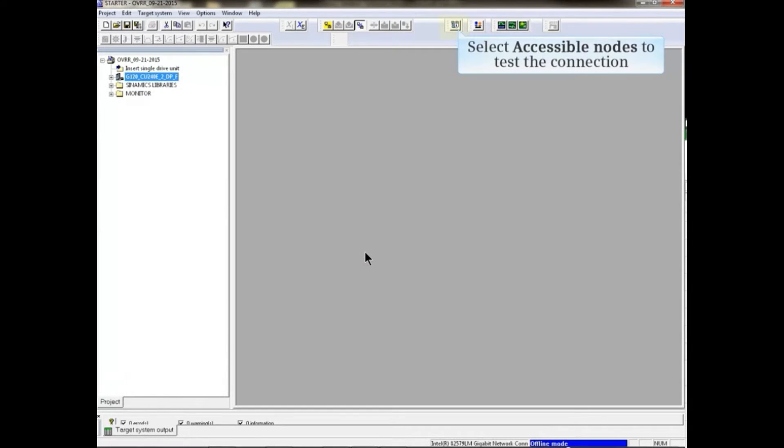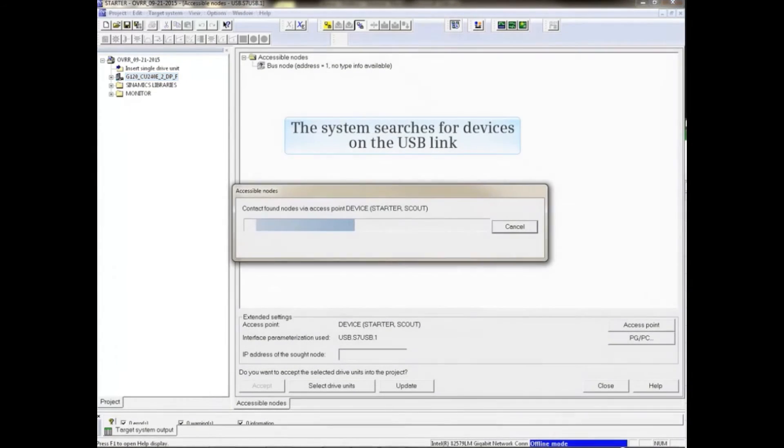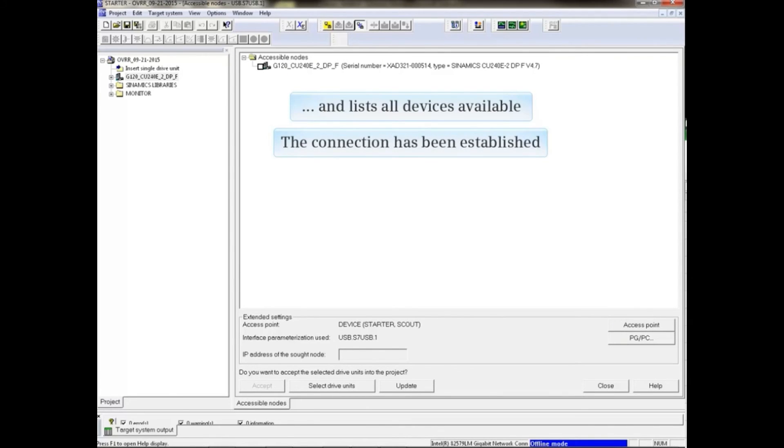To test the connection, click the Accessible Nodes icon. The system searches for devices on the USB link and lists all devices available. The connection has been established.